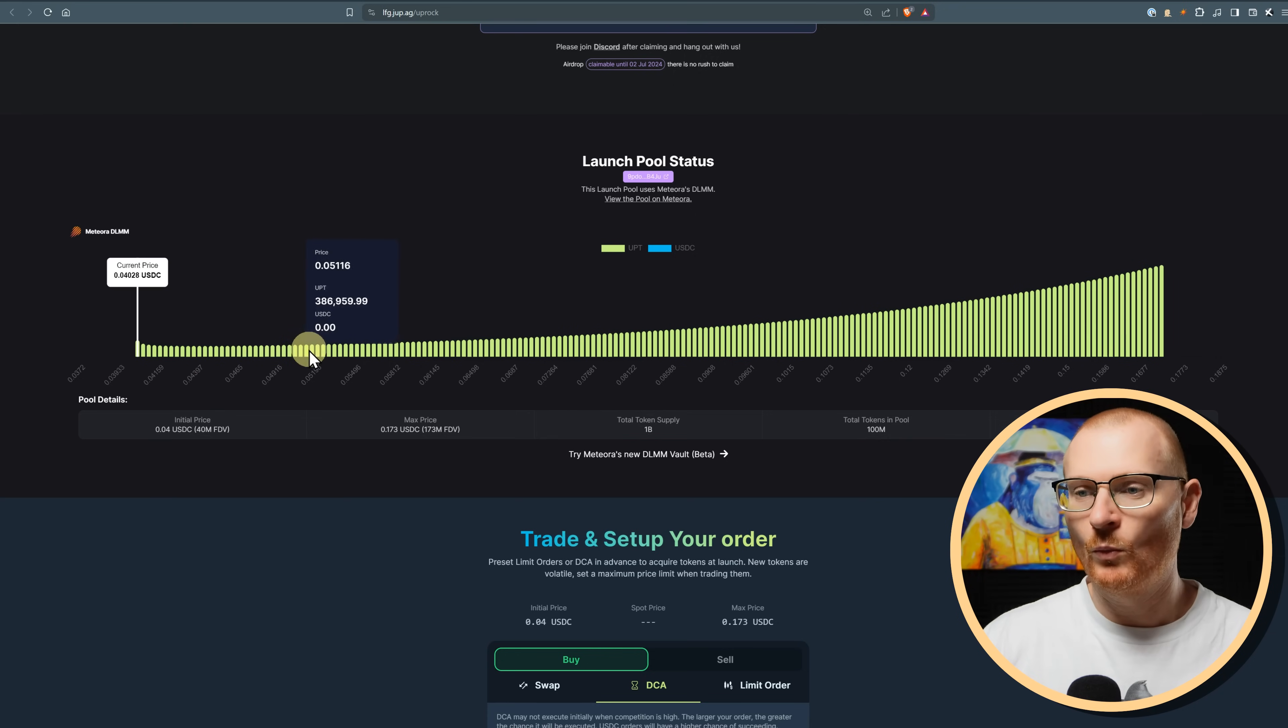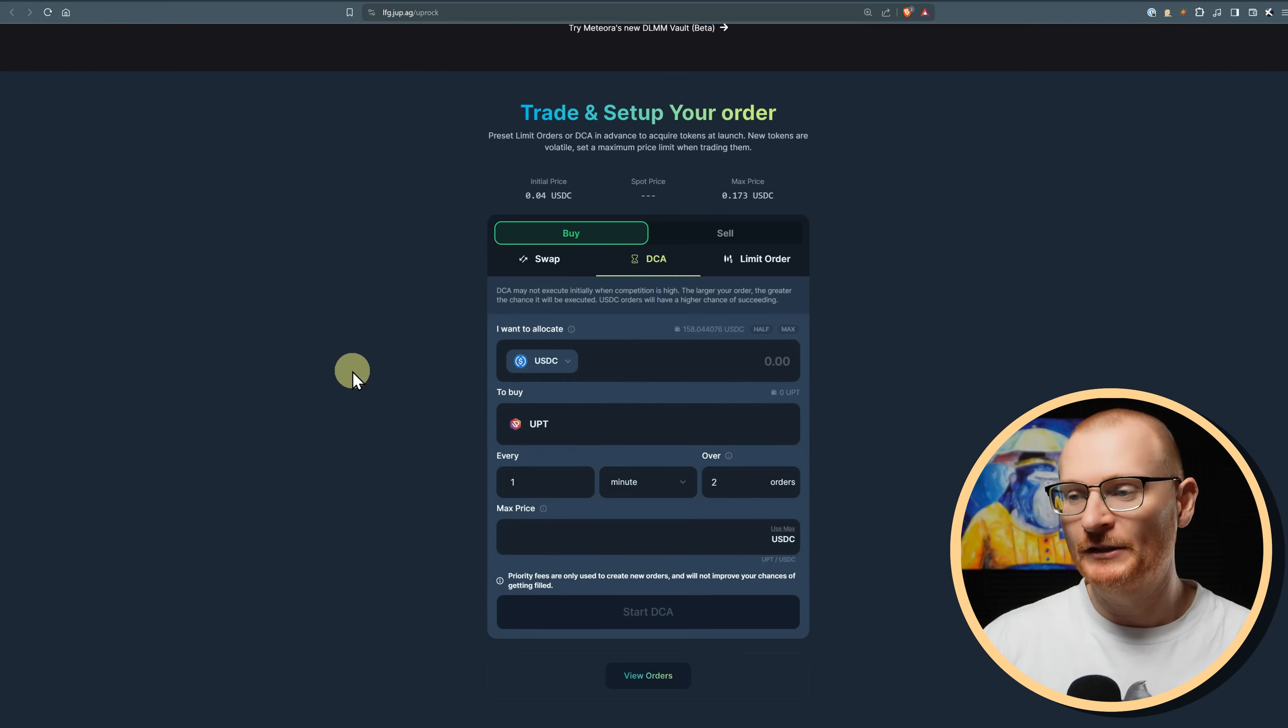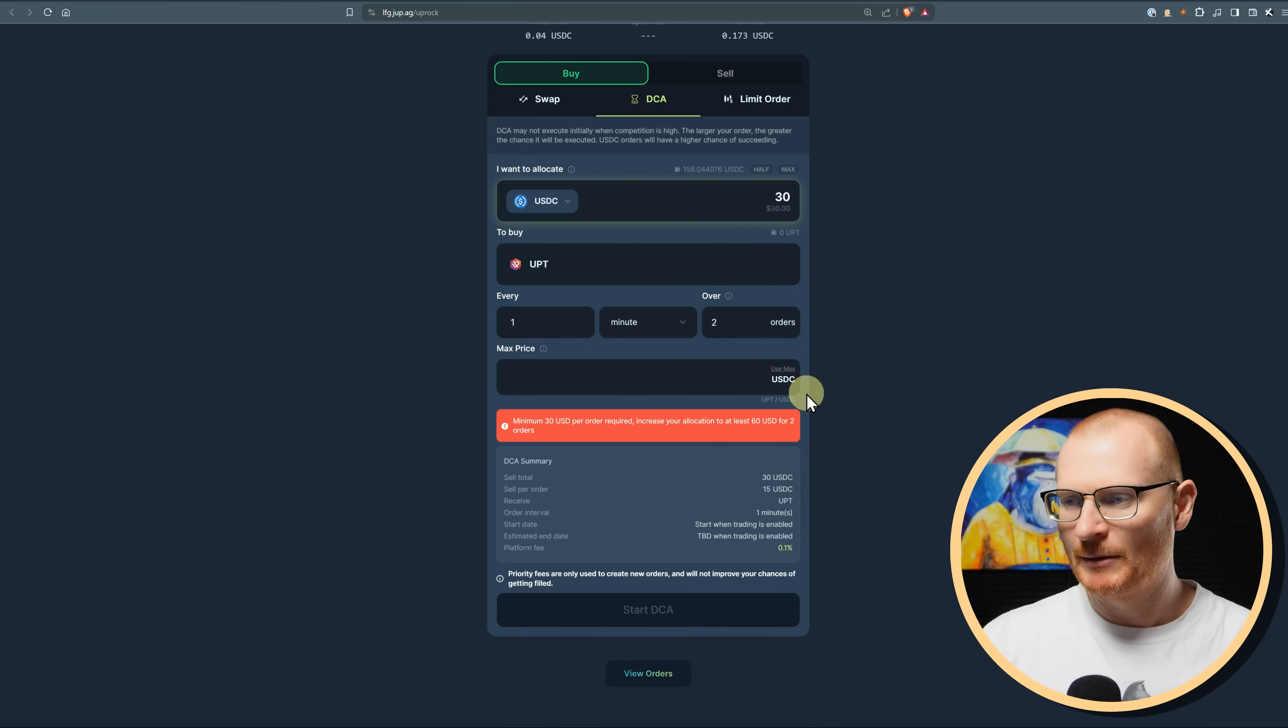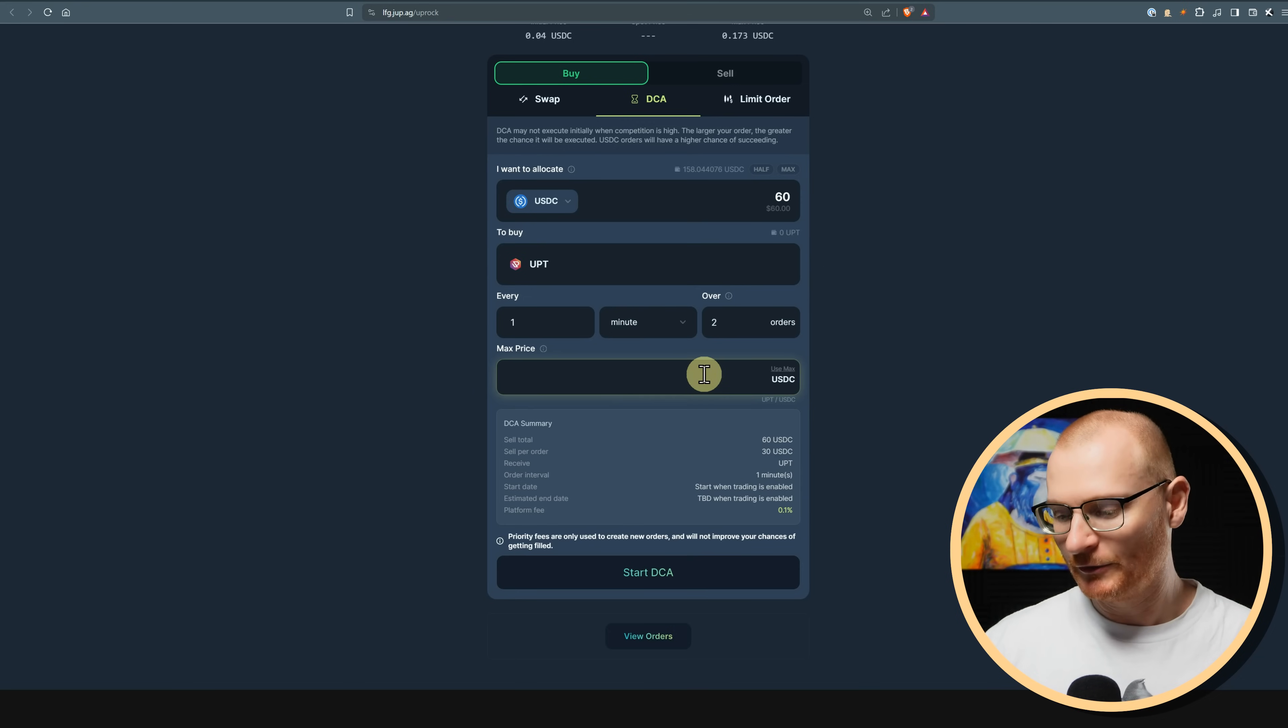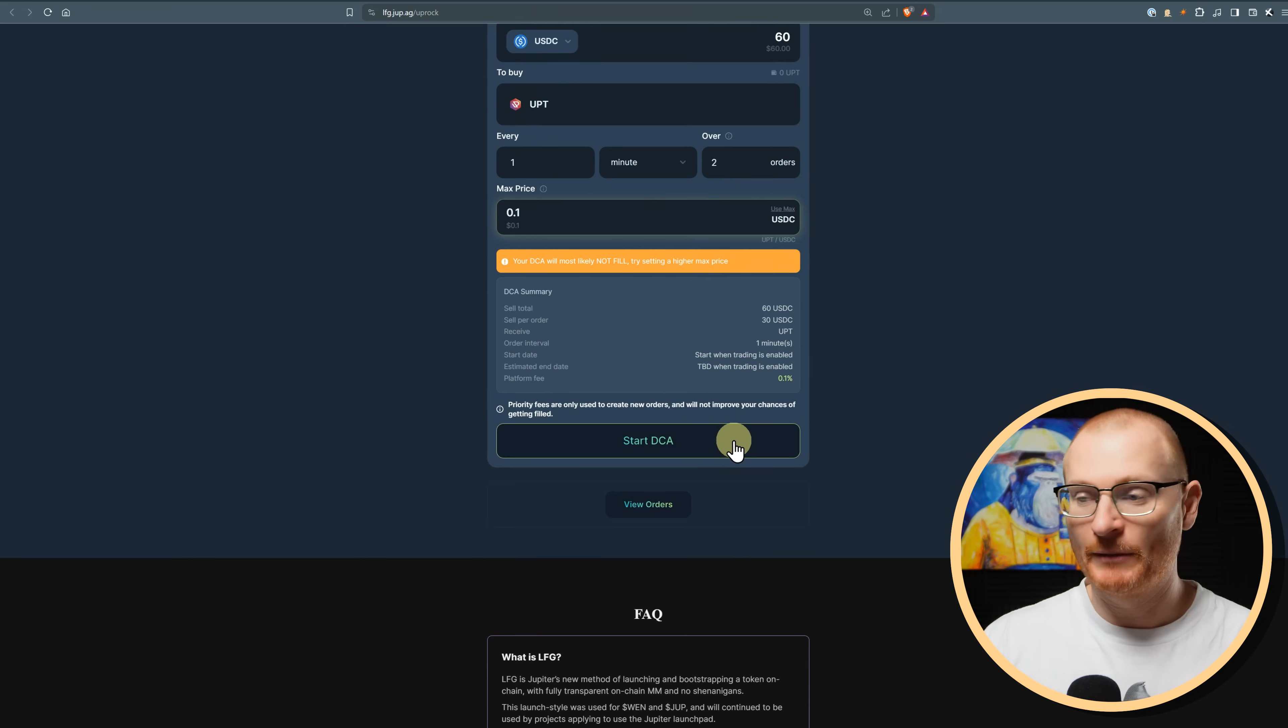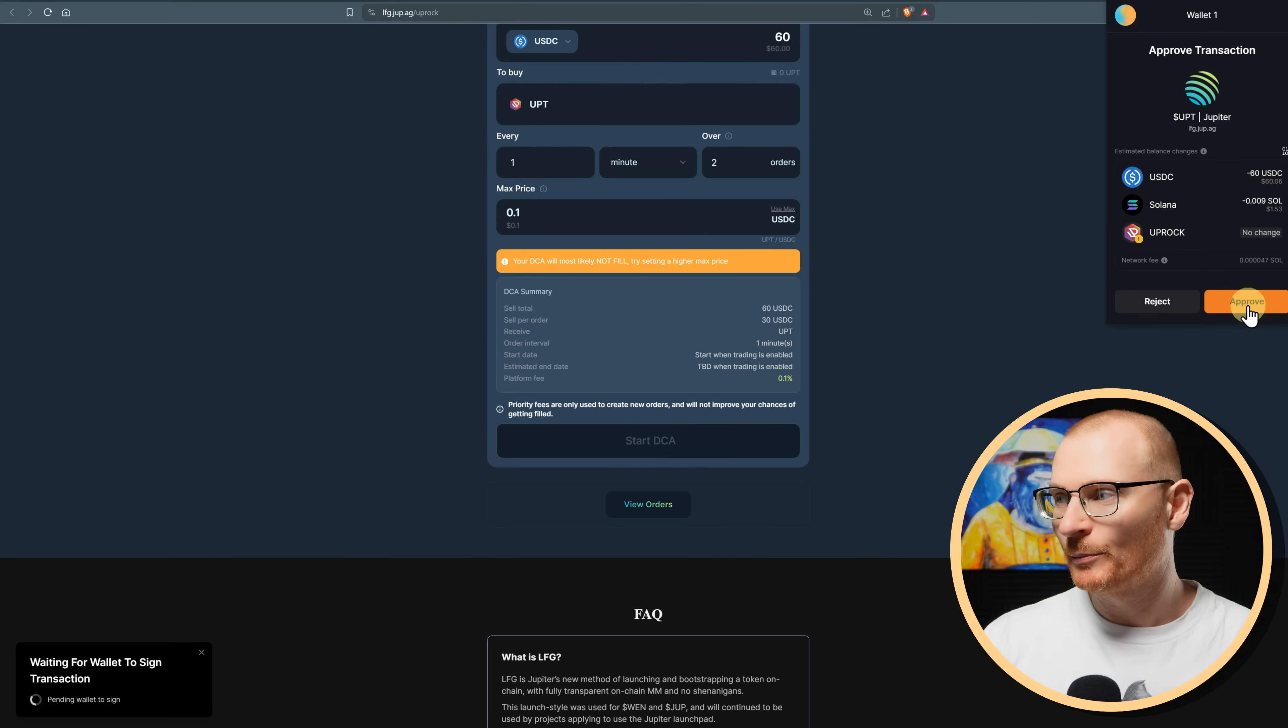As we go along, we can see the price going up and up and up. So if you're buying in this time, then you're going to get more UPT for less price. Now, if you really want to, you can go set up a DCA or a limit order. So I'll give you an example. I'm just going to do a small one here. We'll just go with like $30 because I'm going to use money for something else. Minimum 30 USD per order required. It's going up and up. We'll go with 60 then. And we'll go with every minute. We're going to do a max price here as well of like $0.10.